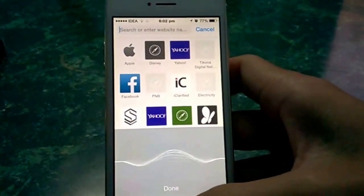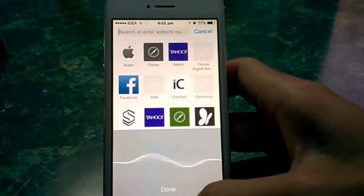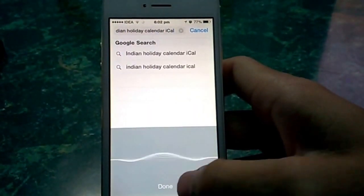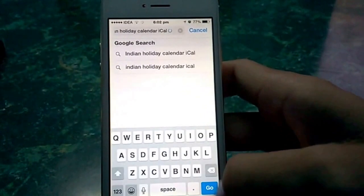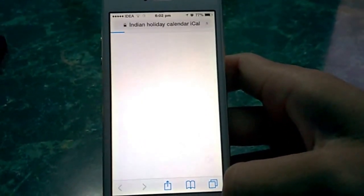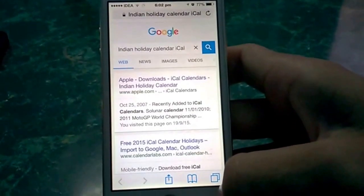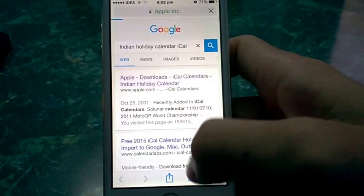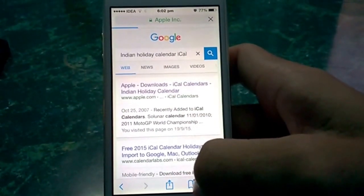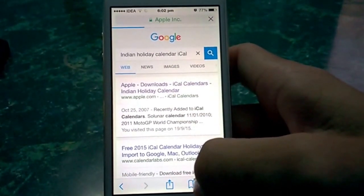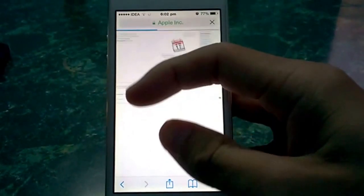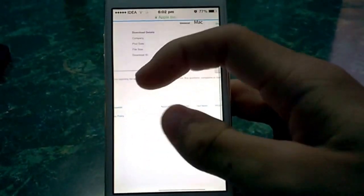Search for 'iCal Indian holiday calendar'. iCal is the subscription format that will be provided to you. Go to the Apple link, which should be the first result, and you'll get a description of the Indian holiday calendar.